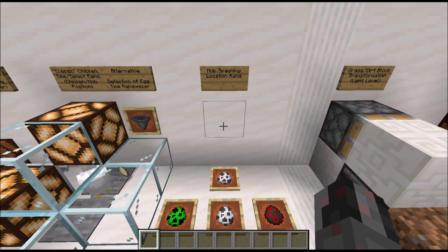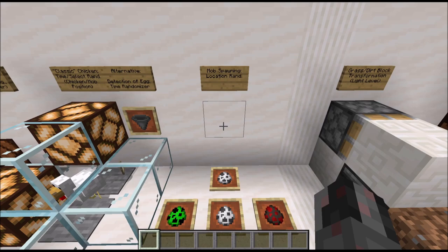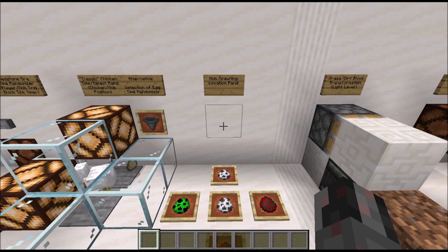Another thing that can potentially be used to randomize a location is mob spawning. You create a mob spawning place, have some tripwire around, and detect where the mobs spawn and do something with that. Obviously you have to flush out or remove the mobs in some way, so there are some caveats with that, but it's something you could potentially use nevertheless.